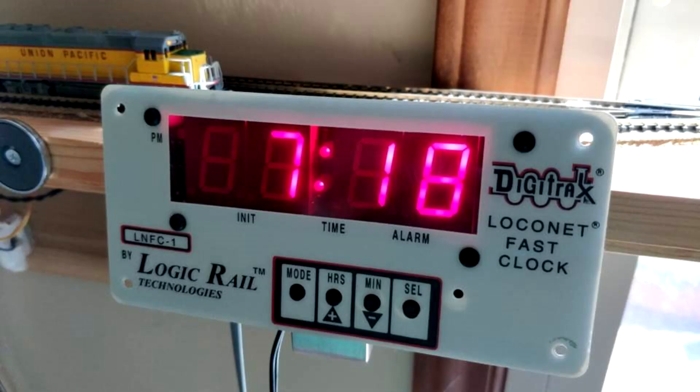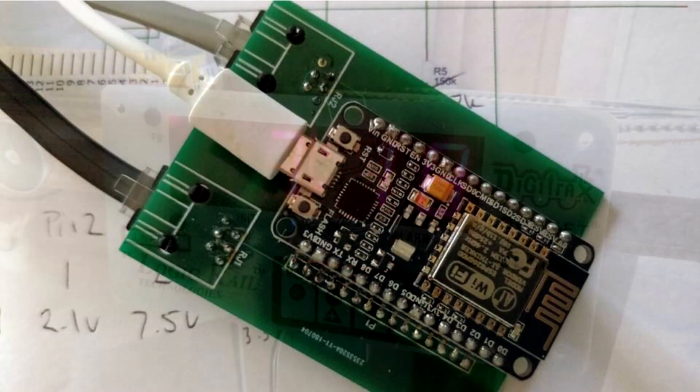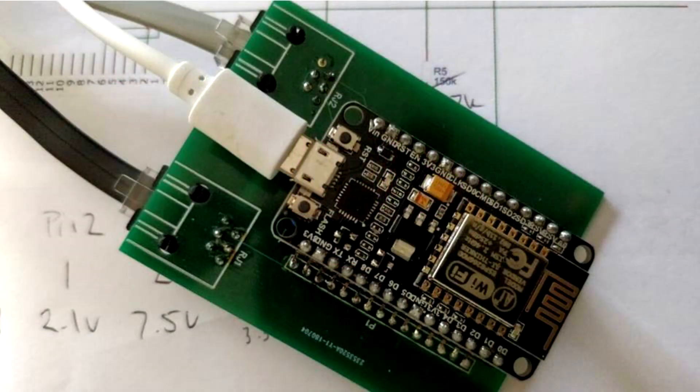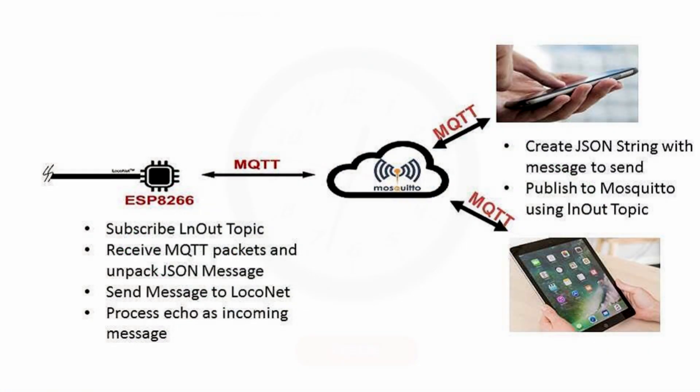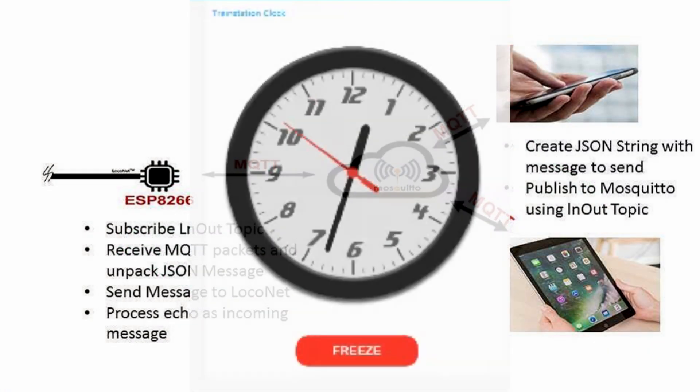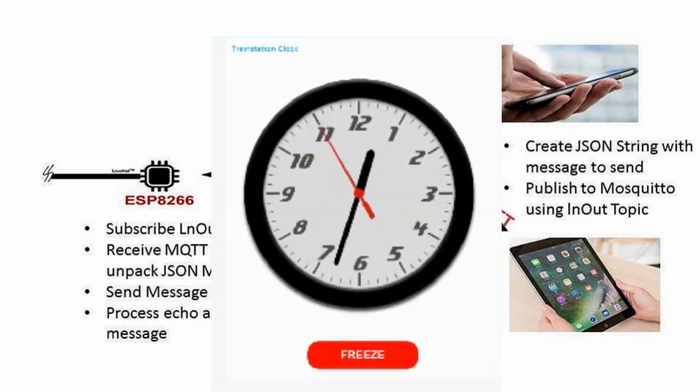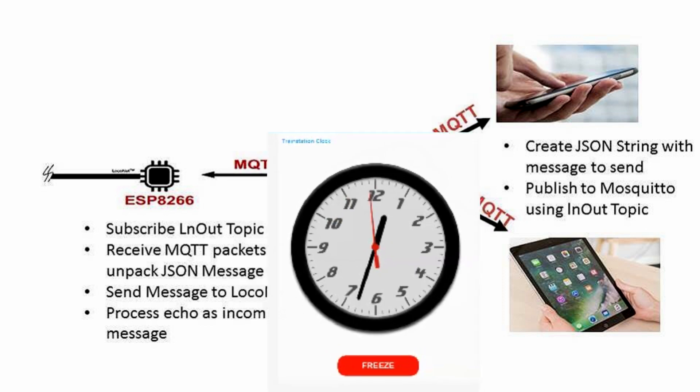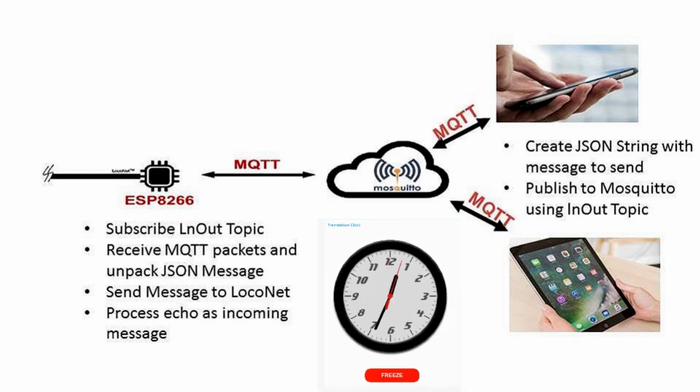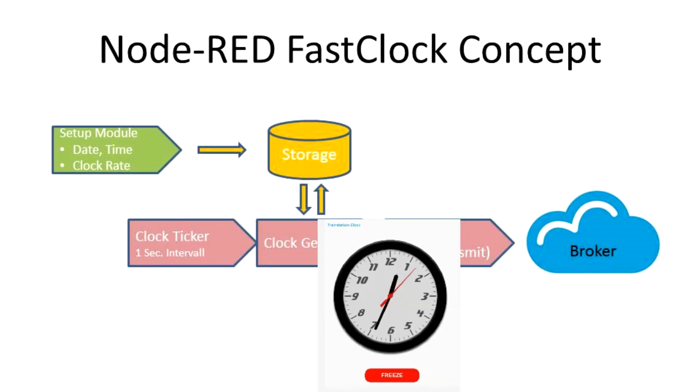Luckily, the LocoNet Gateway we built in previous videos offers a simple bridge between LocoNet and powerful cloud computing. So, why don't we try to move the LocoNet Fast Clock to the cloud and explore what we can use it for on our layout?